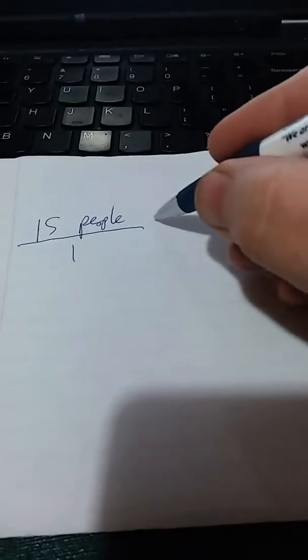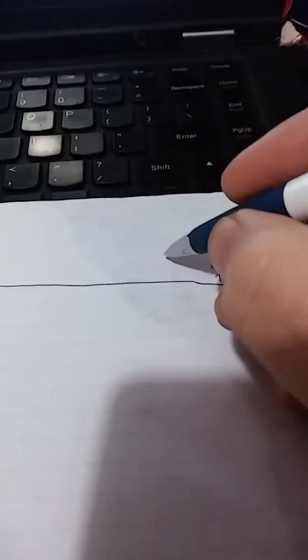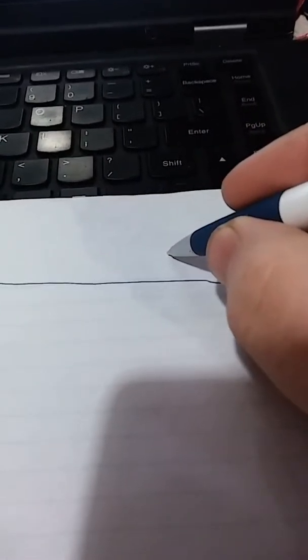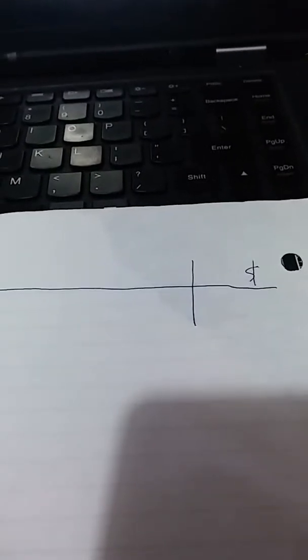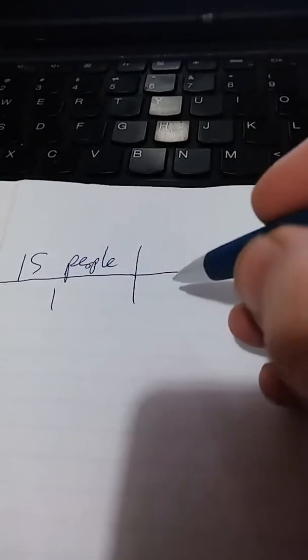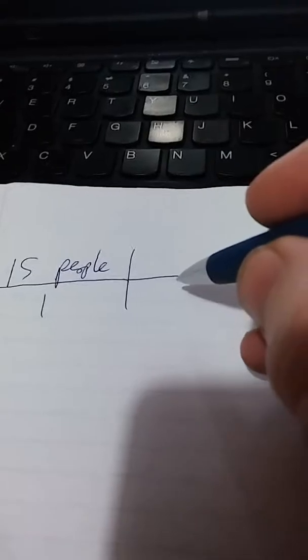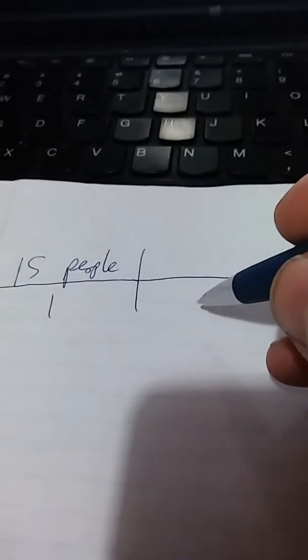To start off with, we know that we have 15 people. I'm just going to put that over 1. In the end, we need to know how much all the pizza is going to cost. So I'm going to put dollars over here.